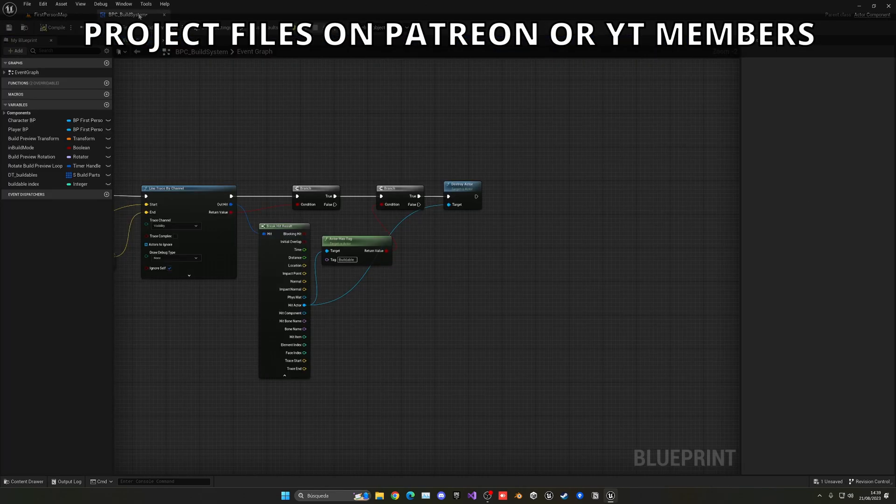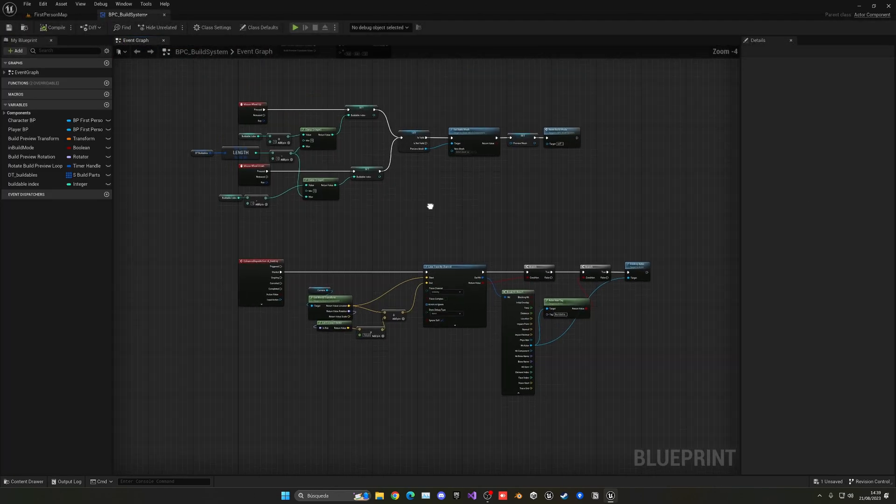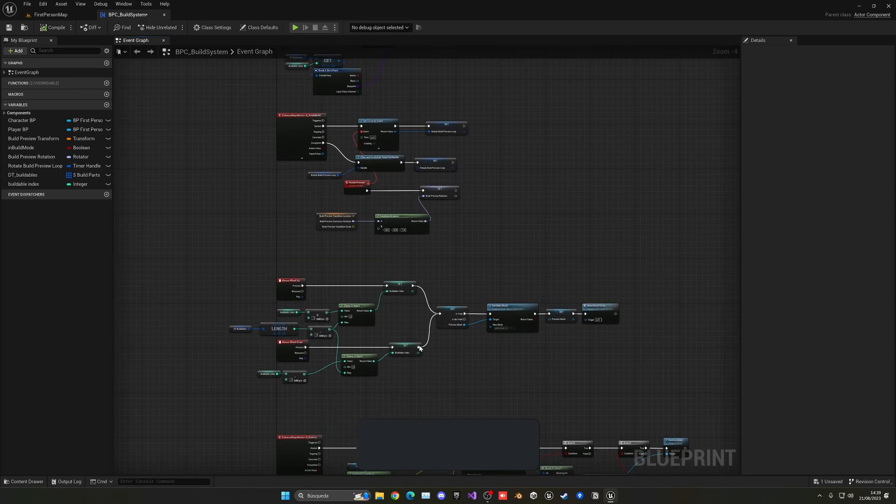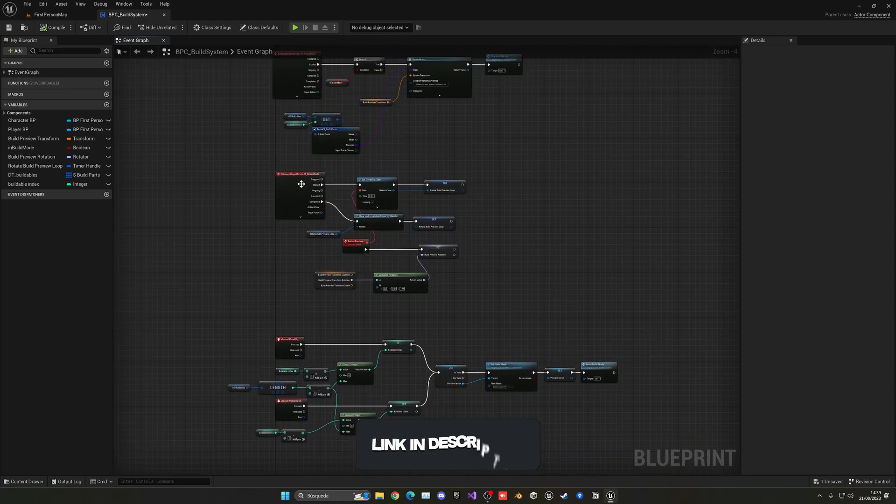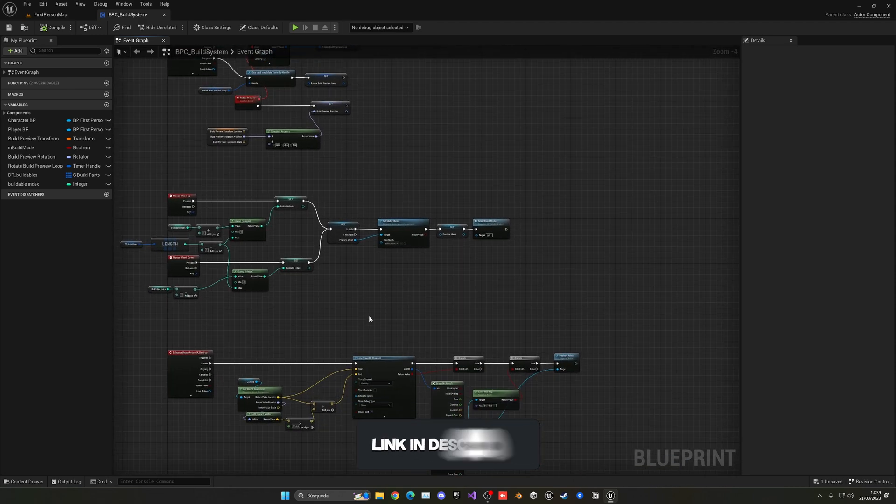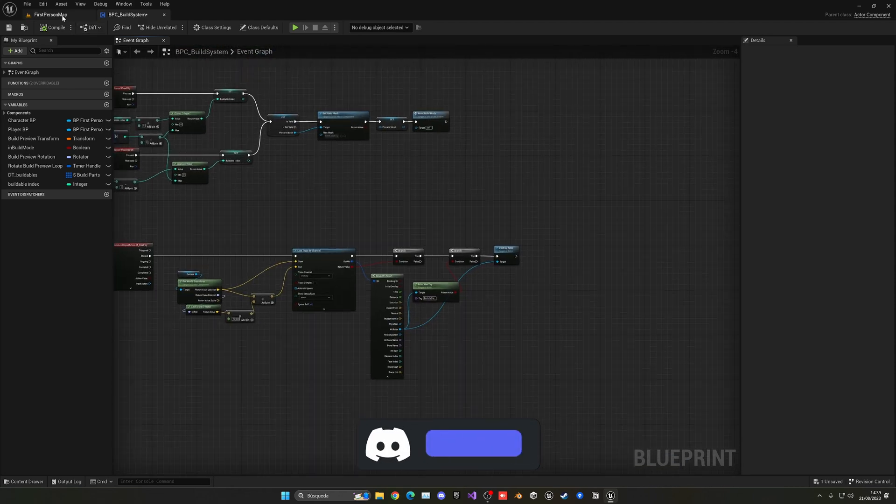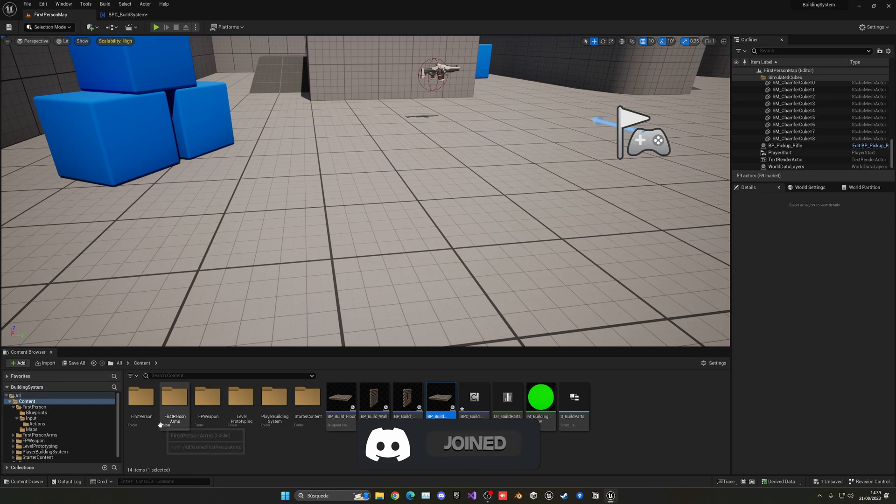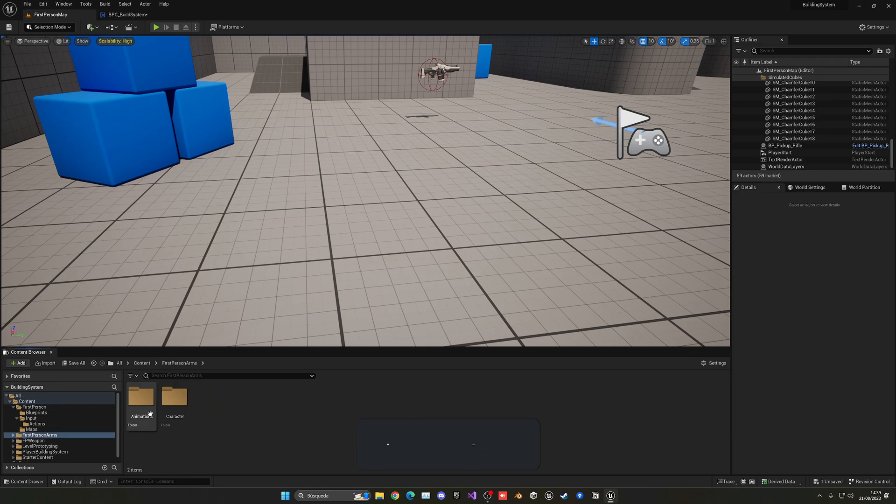And I just realized that I use R to rotate the build. I'm kind of dumb, I didn't remember that. So let me just quickly go ahead and change it. But of course, you can put whatever input key you want.